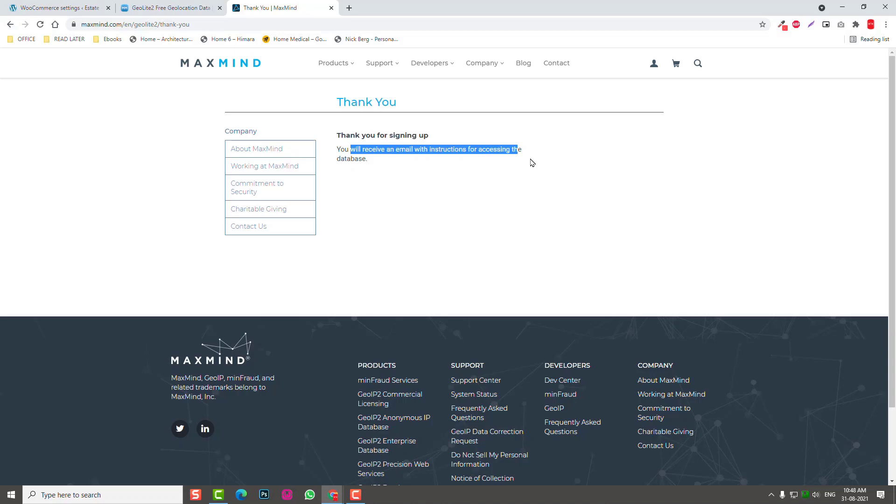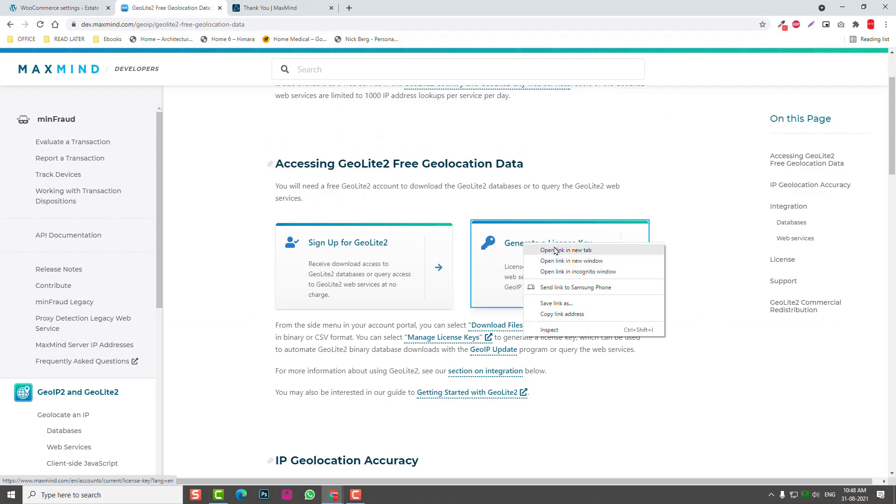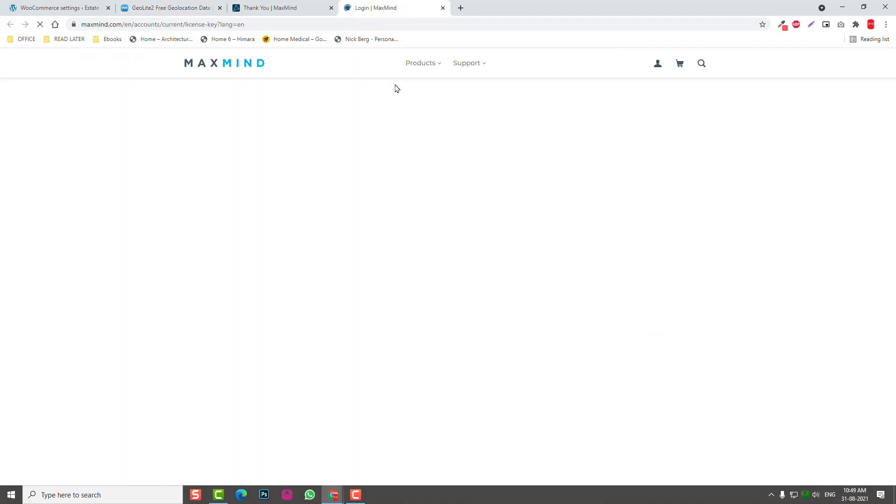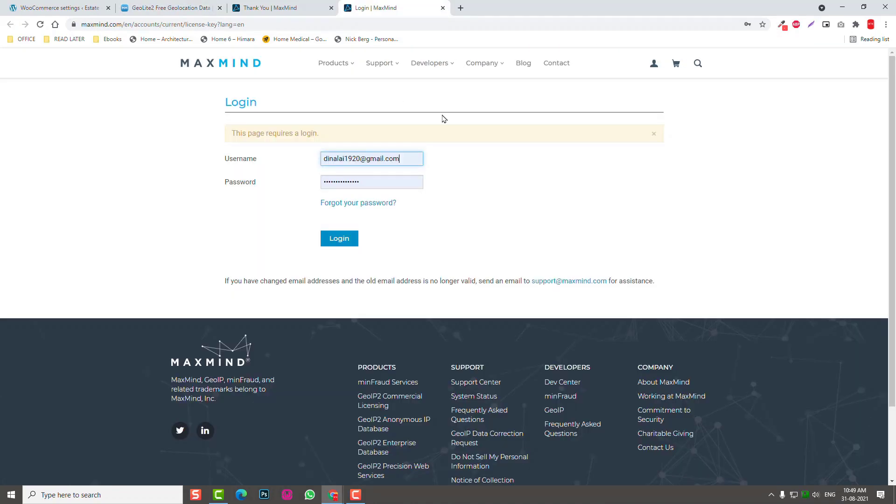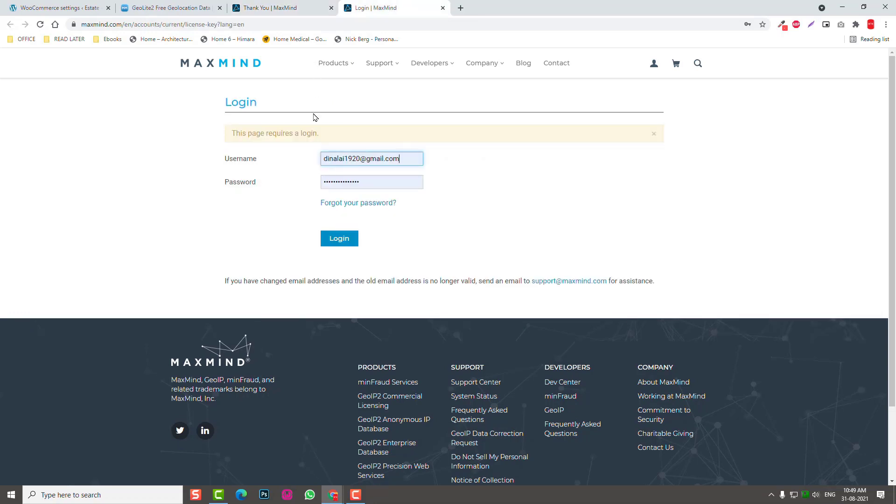Come back here, click on this again, open a new tab, generate license key. Here I already have another account, so for example, after you sign up, go to the email, your inbox, reset your password, then you can follow this link to login.